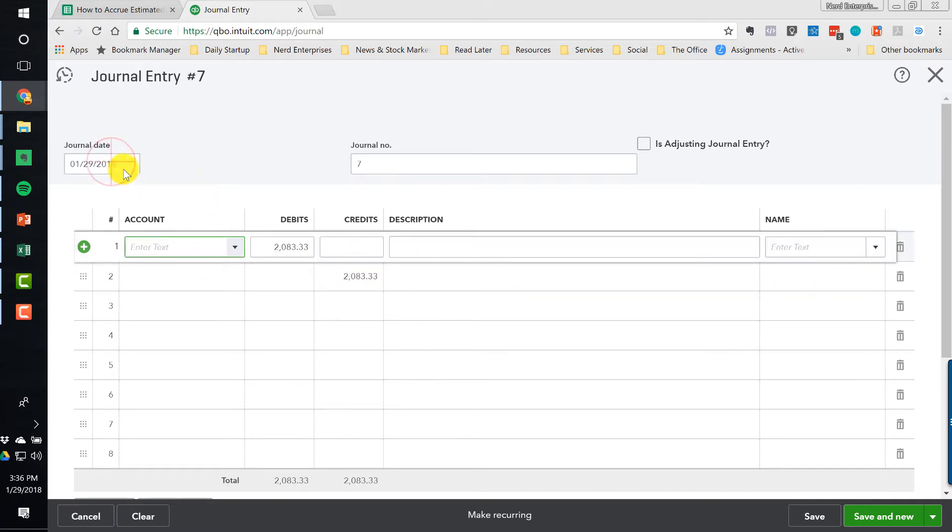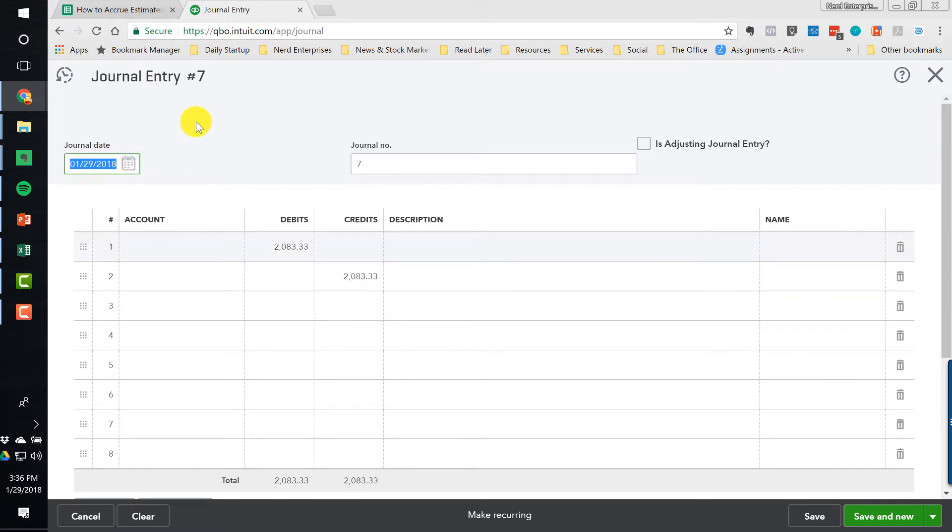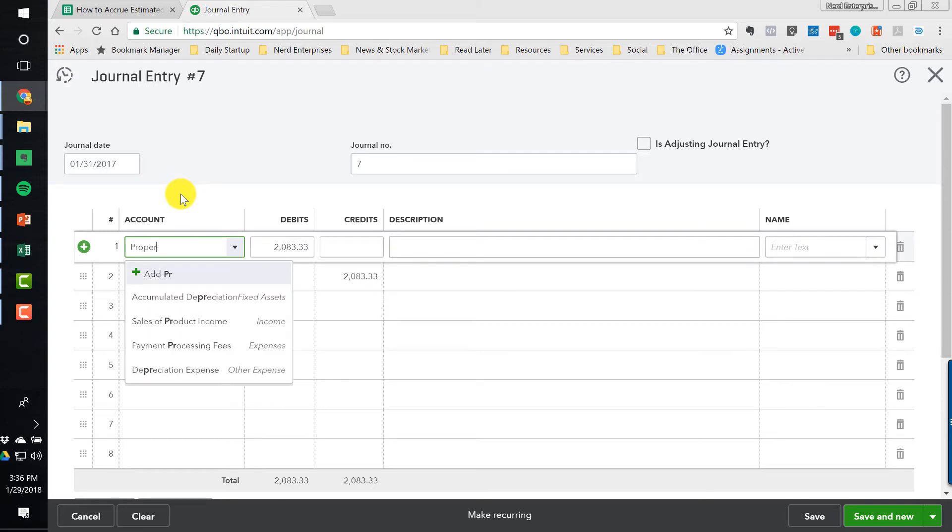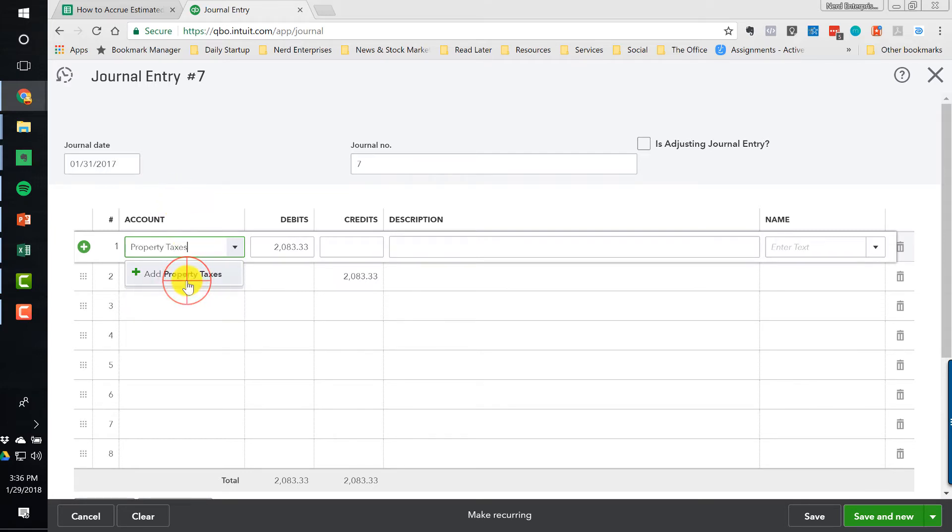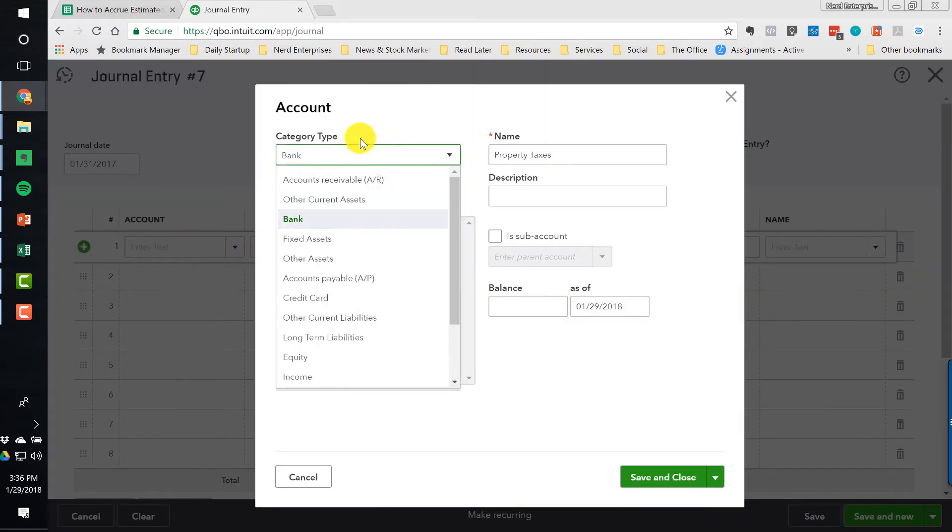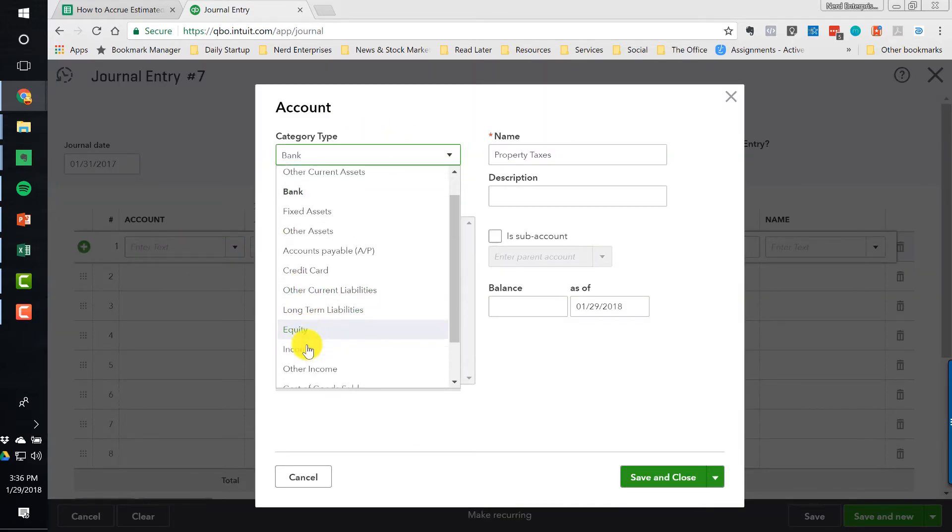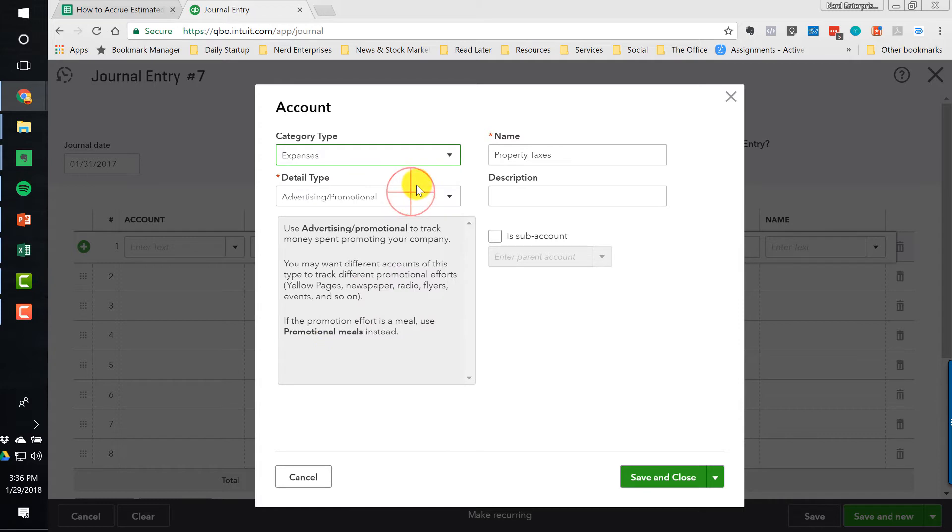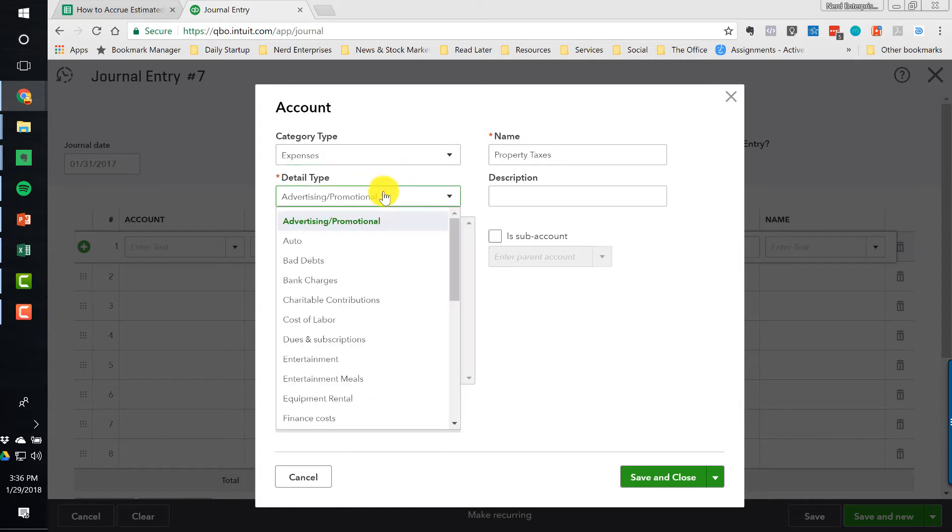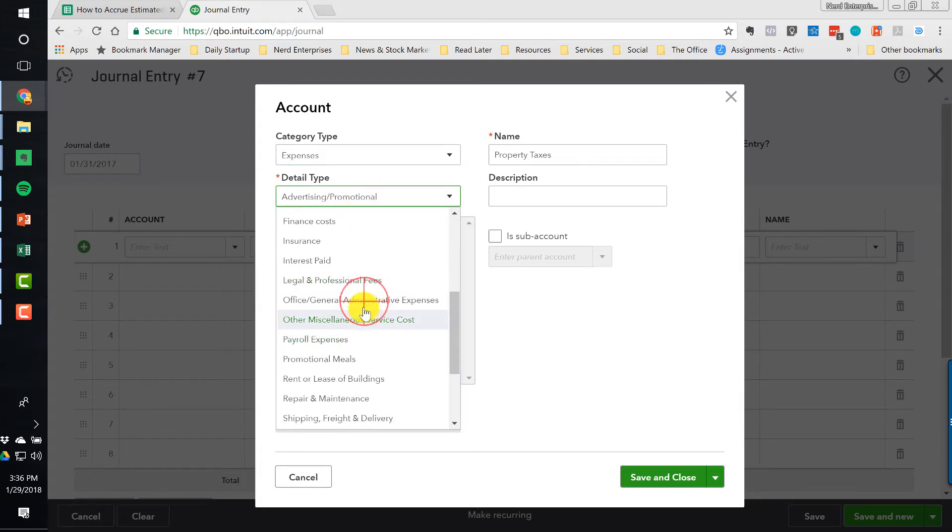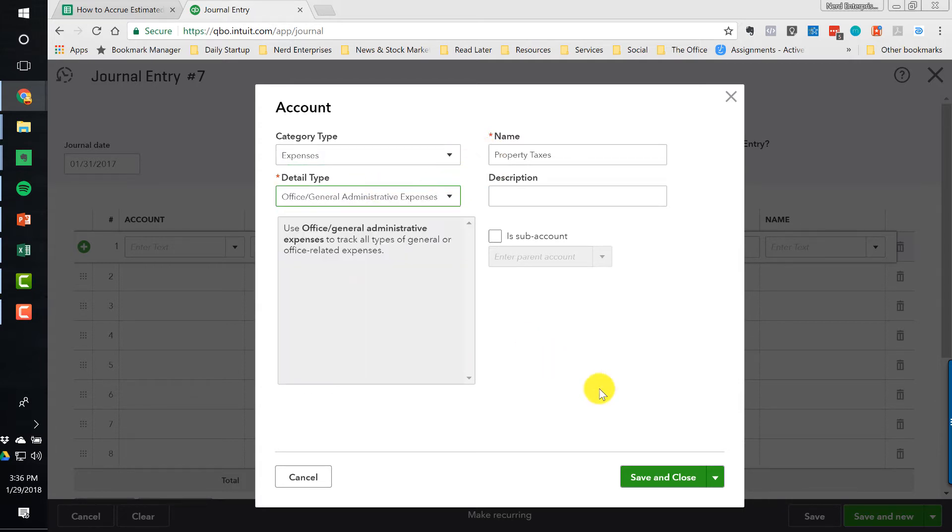The debit is going to go to the expense. It's going to be $2,083.33, property taxes. Since I don't actually have it on these books, we'll add it as an expense account. For the detail type, it's not advertising. We're just going to put it under Office General Administrative for now.